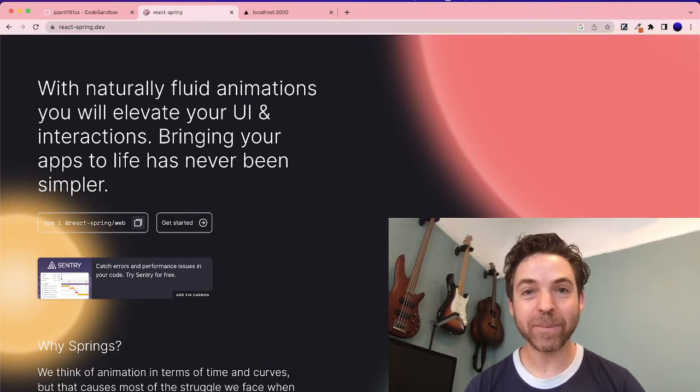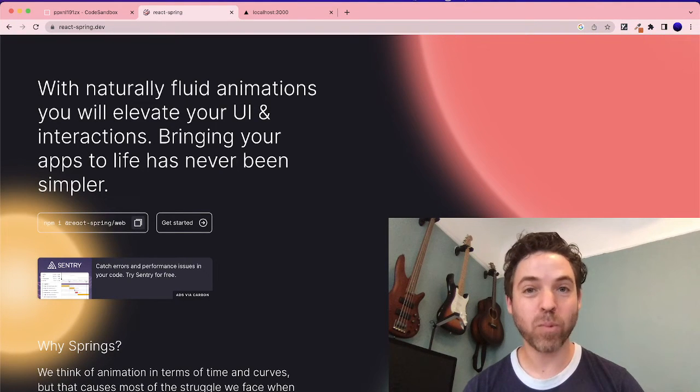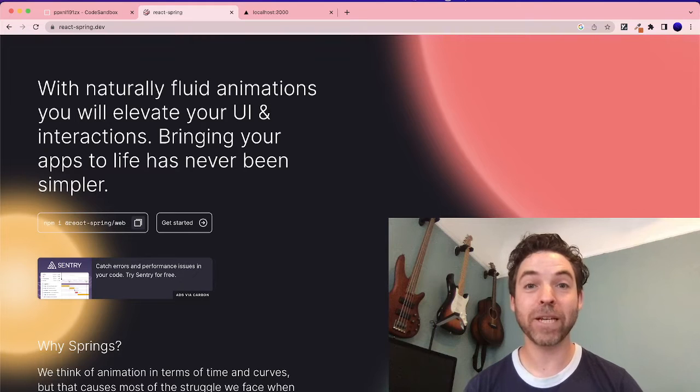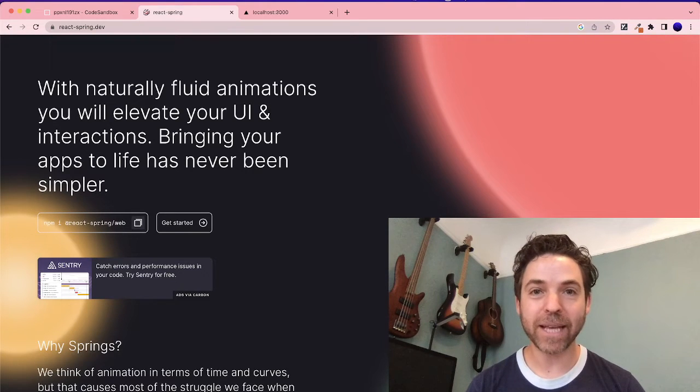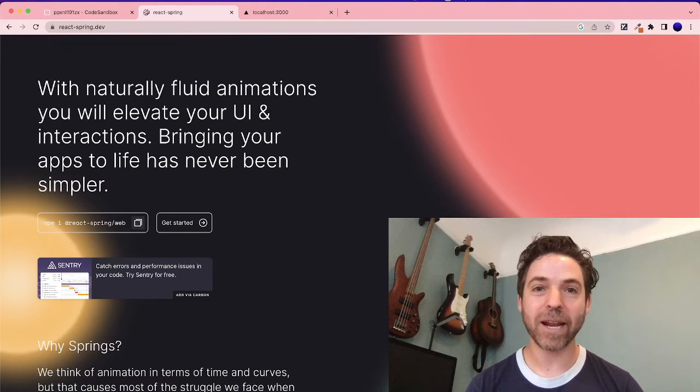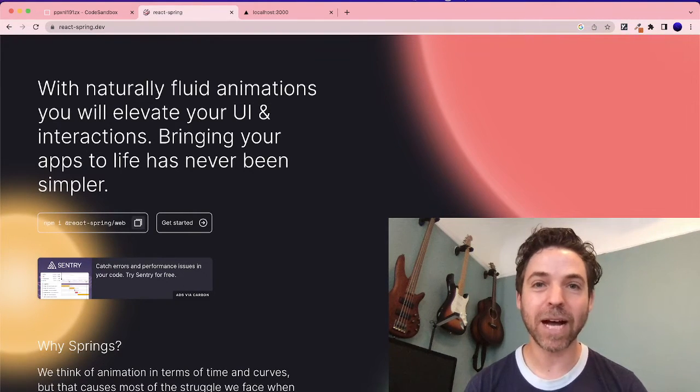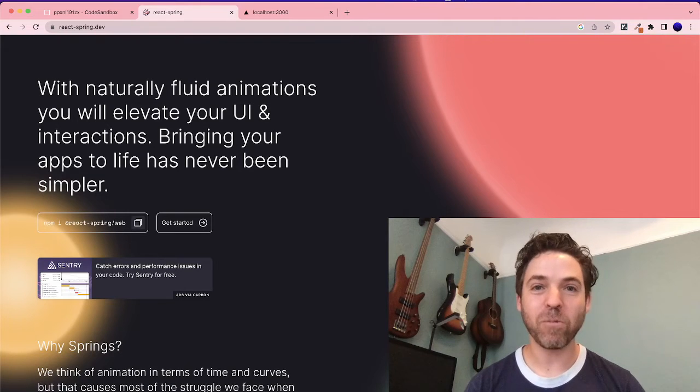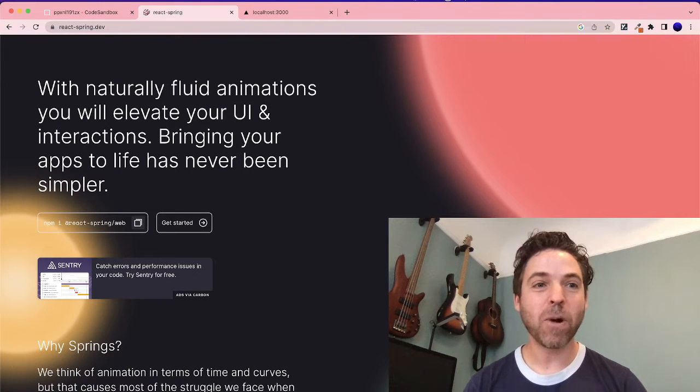Hello again and welcome. Today we're going to be looking at React Spring. React Spring is an animation framework. It's a physics-based library that allows us to play with movement with different components. So let's get started.